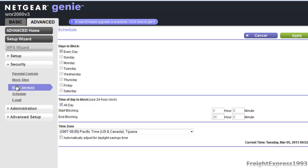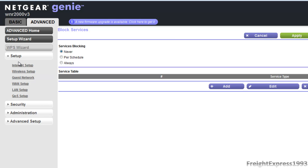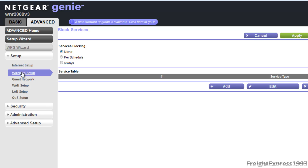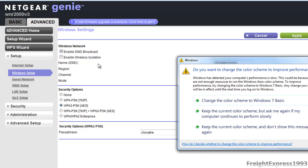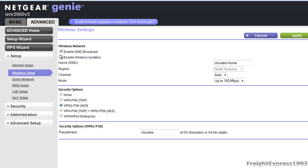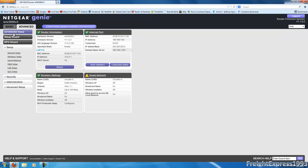You can even block services. Now since I've switched to the advanced tab — if you want to do it the easy way and you don't want to configure everything manually, you can simply use the Setup Wizard. This is what the advanced tab looks like overall.